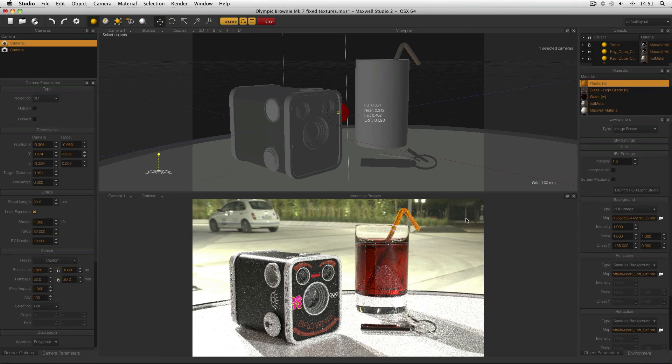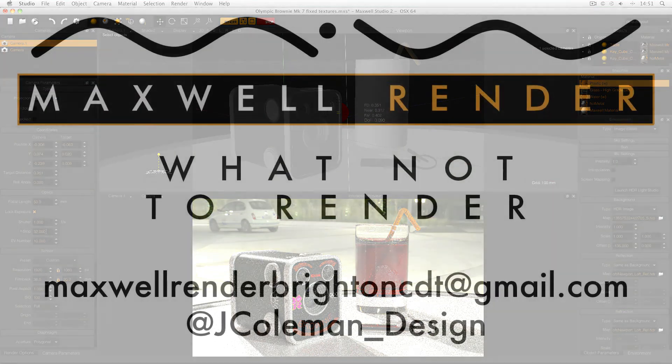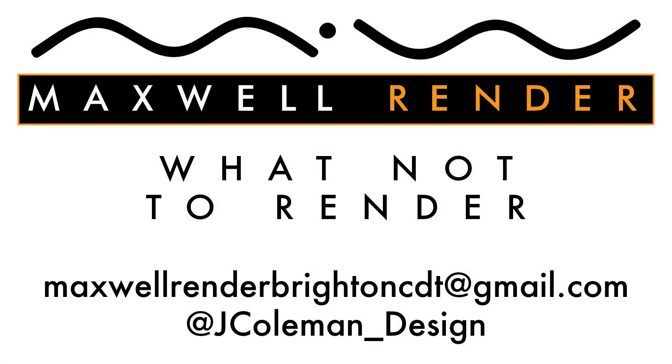So remember, if your HDRI is going to be visible in the background, try and use a high-res one. If you can't, try using interpolation or a low f-stop. Don't allow your low-res, pixelated HDRI to be visible in the background. That is what not to render. I've been James Coleman, the Maxwell Render Mentor at the University of Brighton Centre for Design and Technology, and I'll see you again soon.